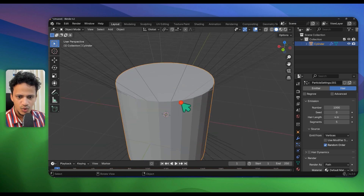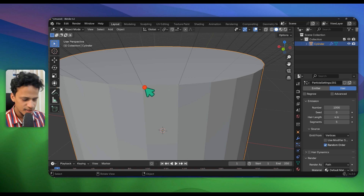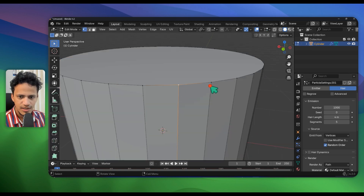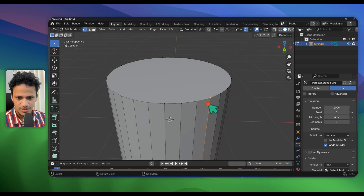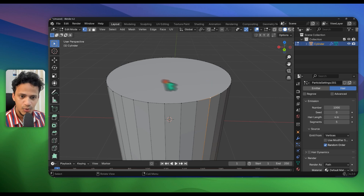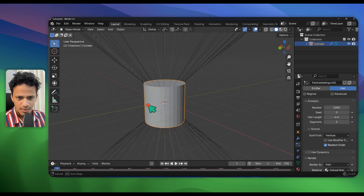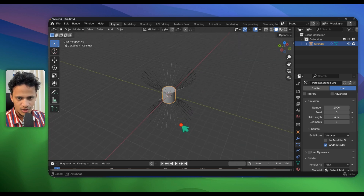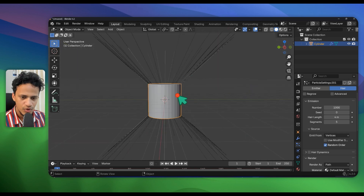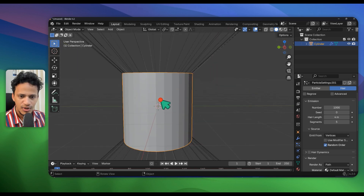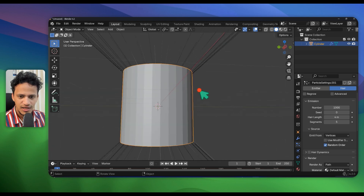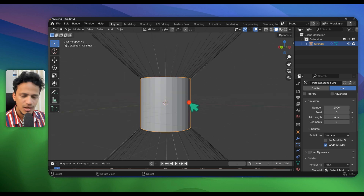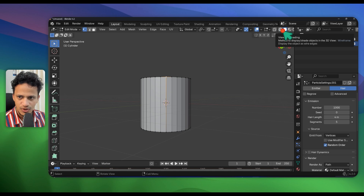Now you can see particles are growing from these points. If you go to Edit Mode, these points are called vertex points — each particle grows from those points. On top of the cylinder we don't have any points and no particles are growing there, but we also don't have particles at the center. We need to add more vertex points along the cylinder so particles grow from the entire surface.